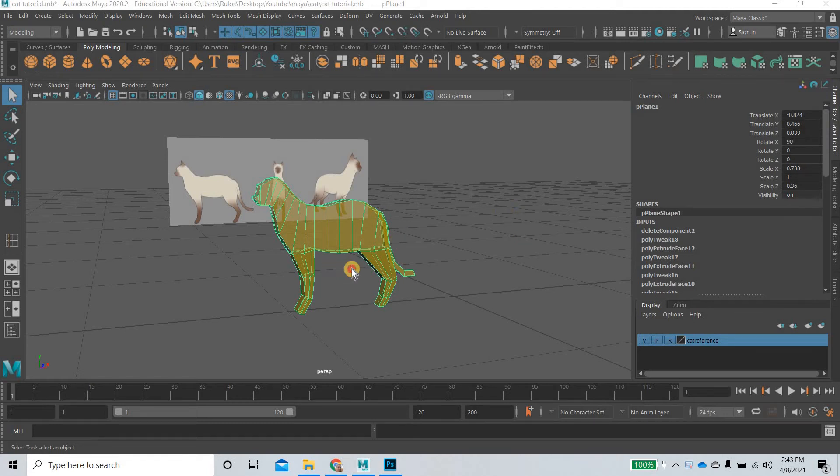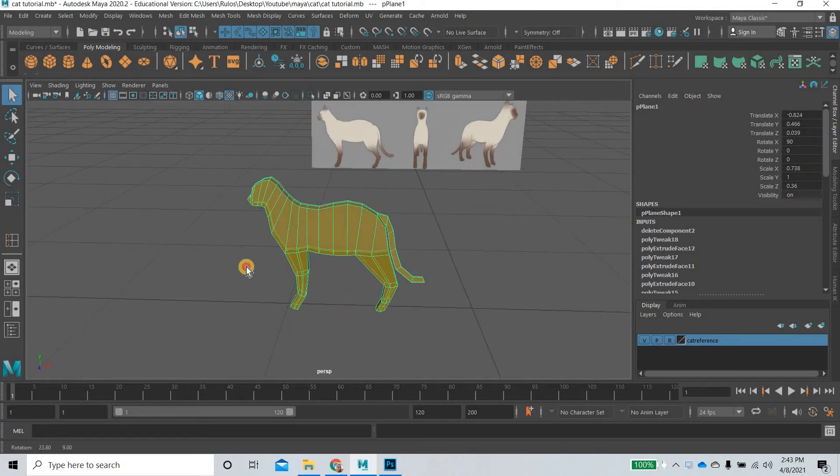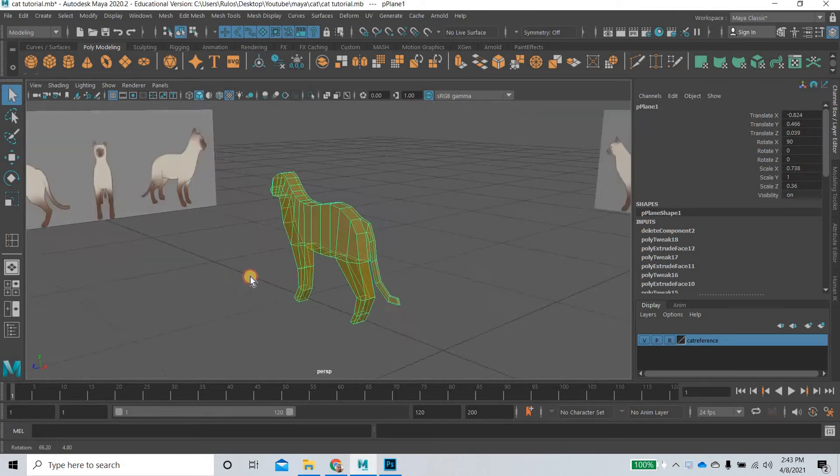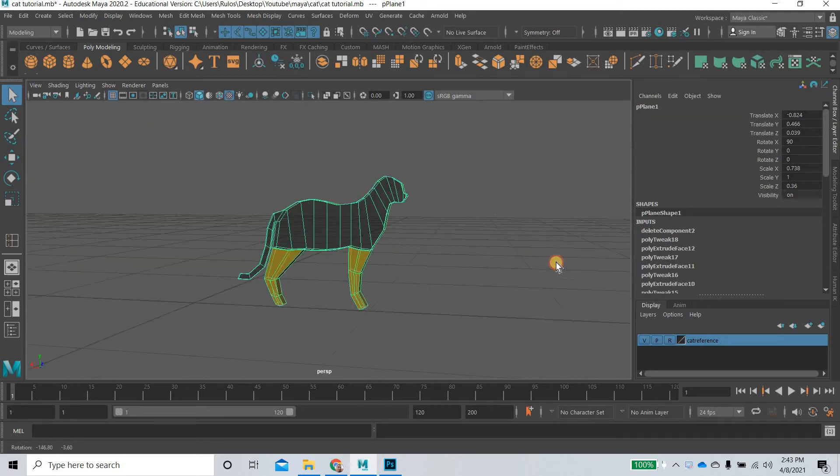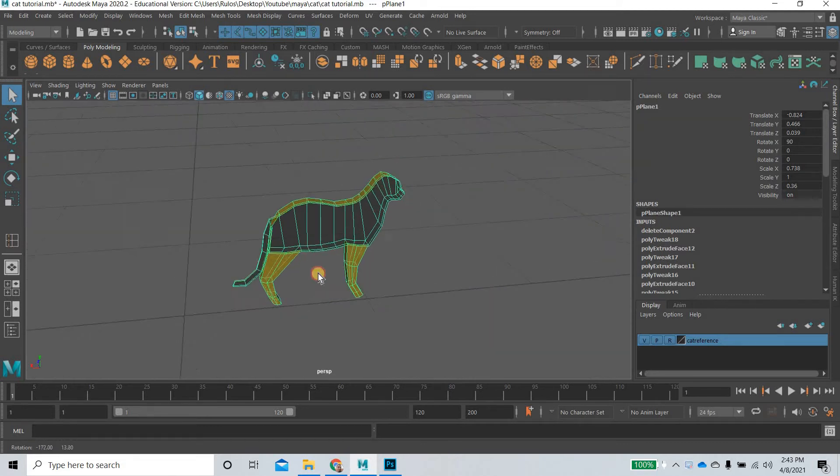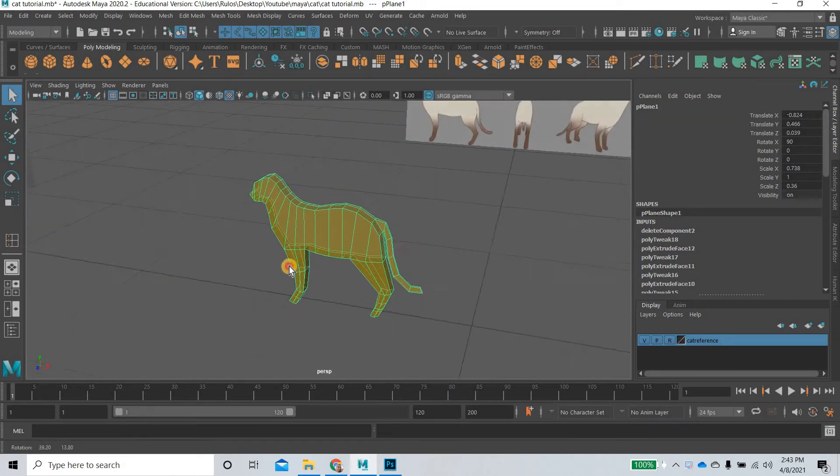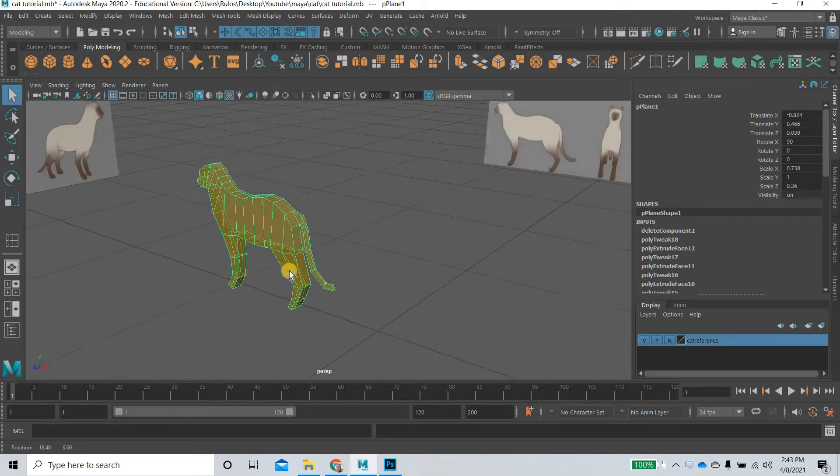Hello everyone, we are modeling a cat. In the last class we were able to complete until here and now we will continue to further model the cat.